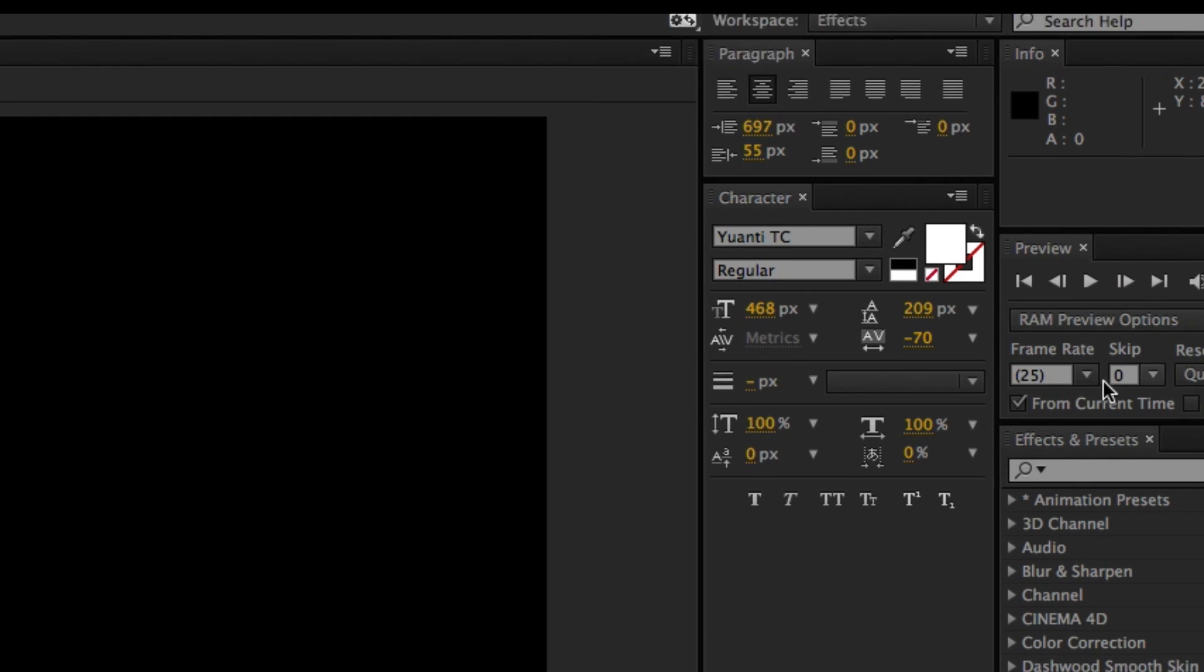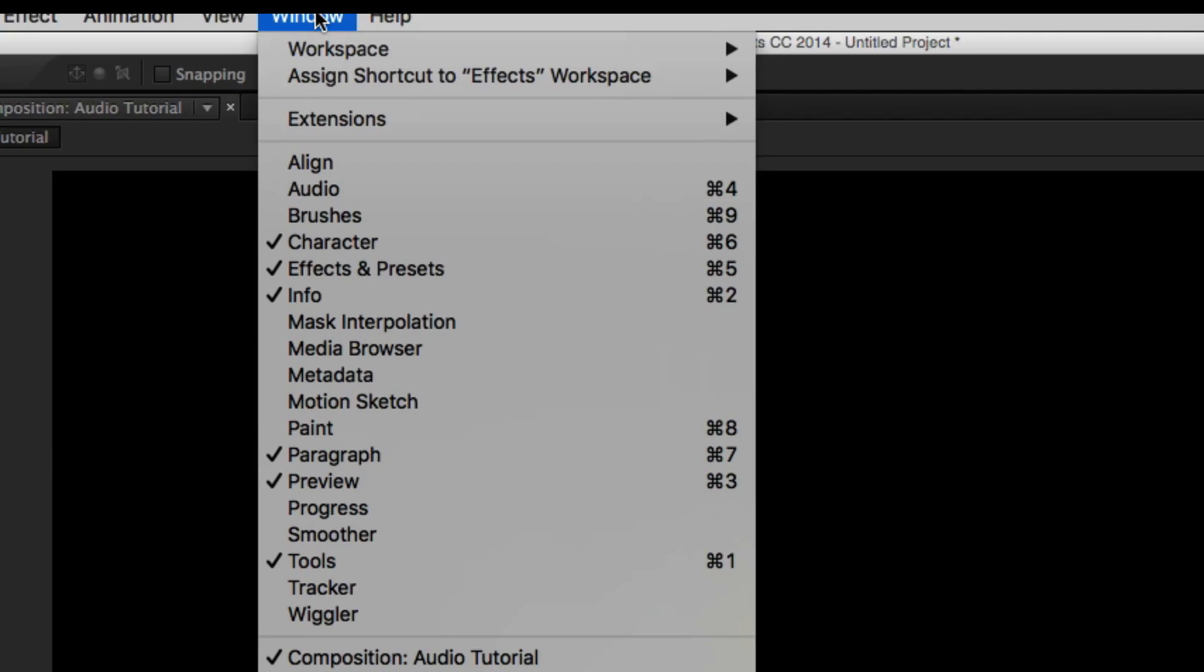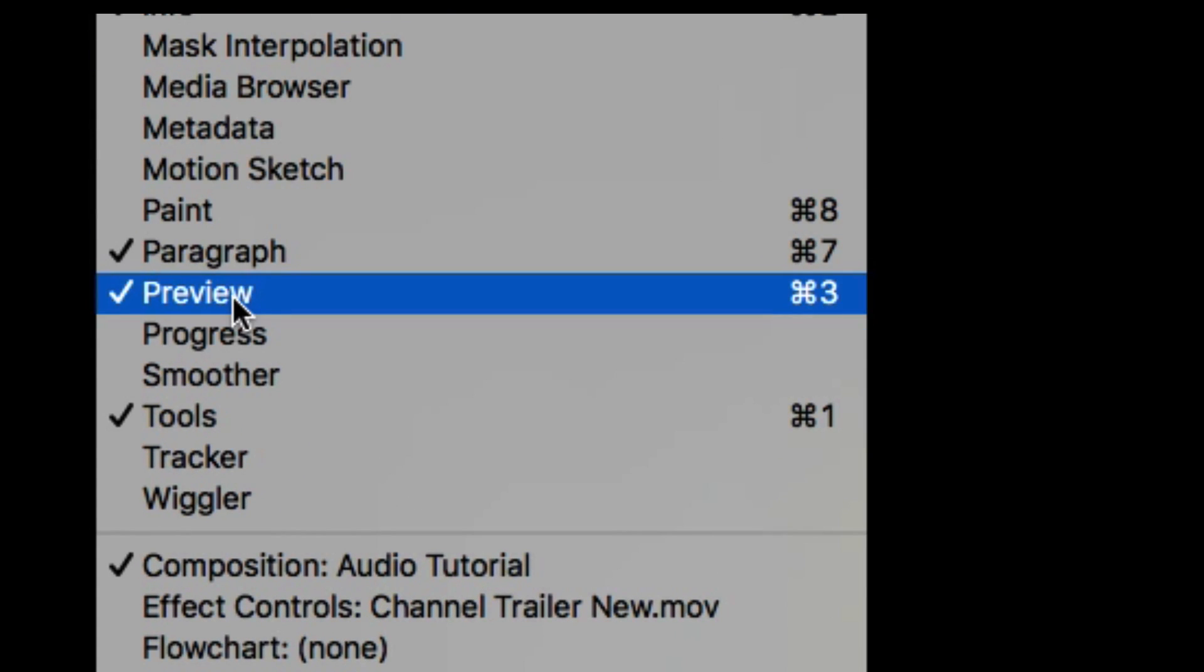If you can't see this window, let's go to the window and select preview option or press Command key plus 3 in Mac and Windows key plus 3 in Windows.